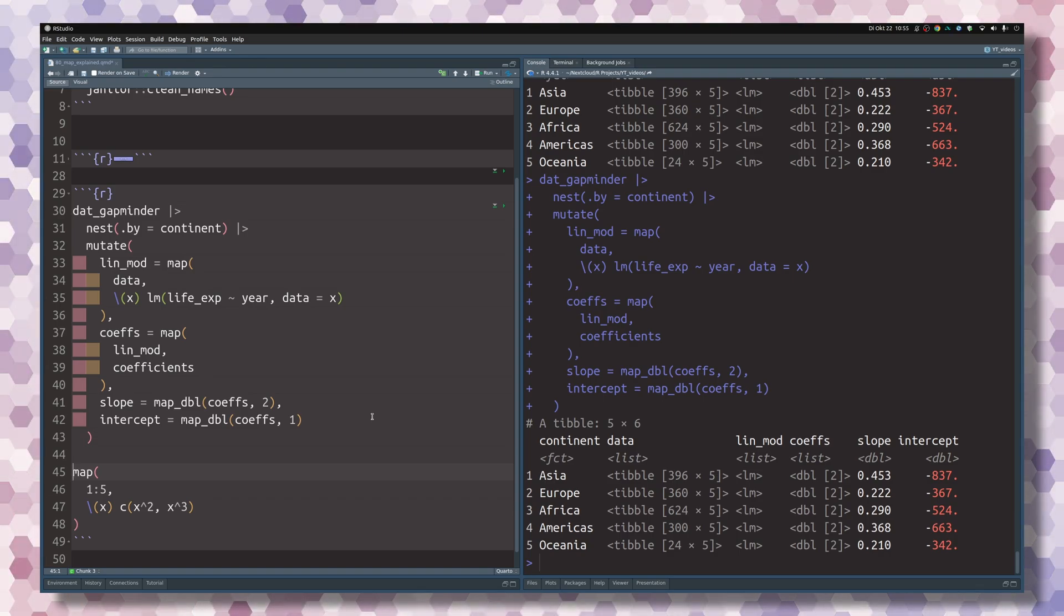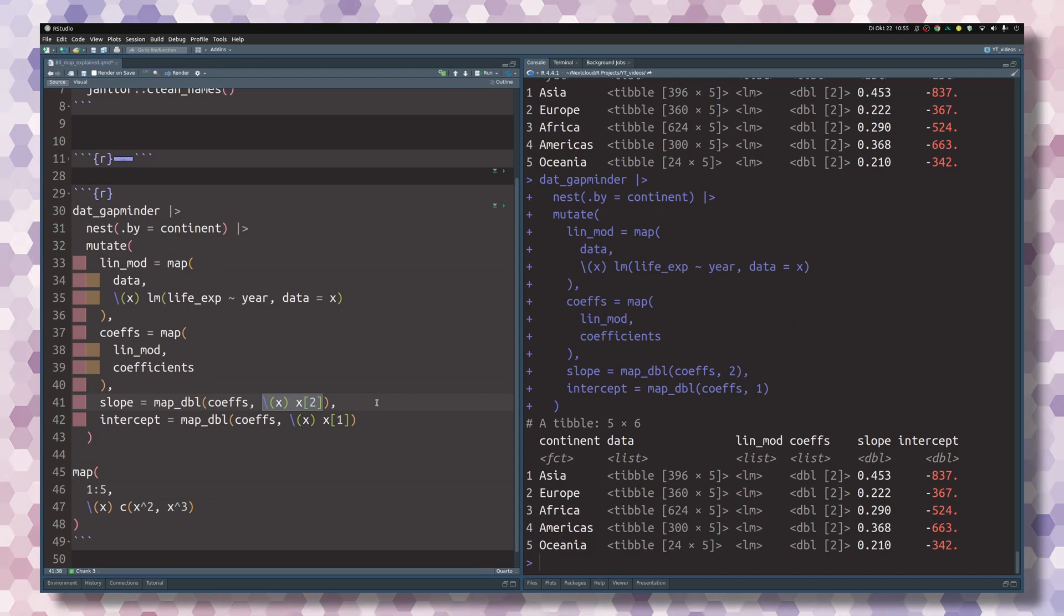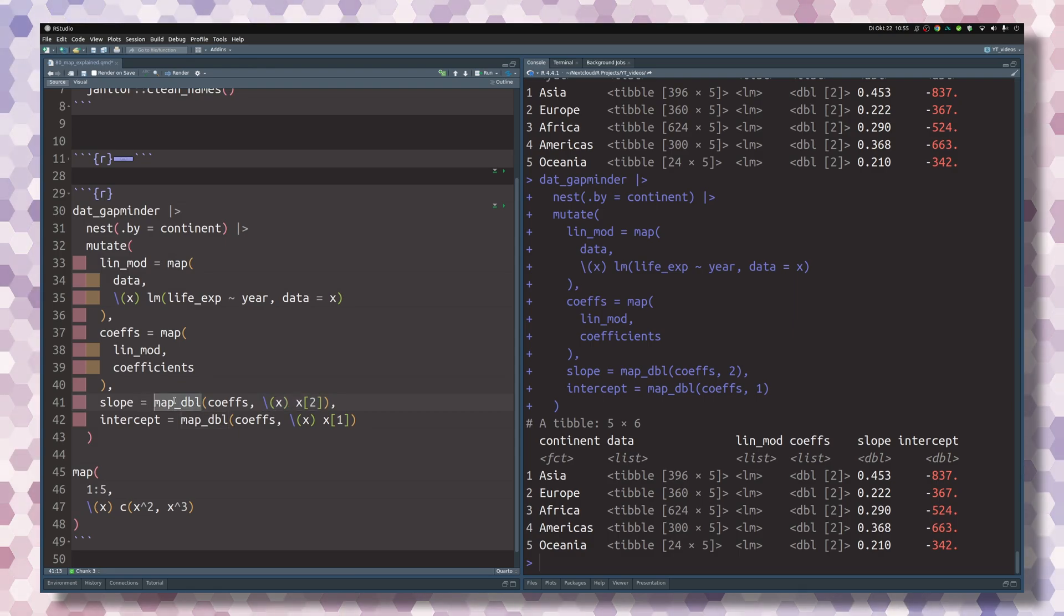You can use this, but for the sake of this video, I do want to stick to this notation to really highlight that it is functions that we want to stick into the second argument of the map function.